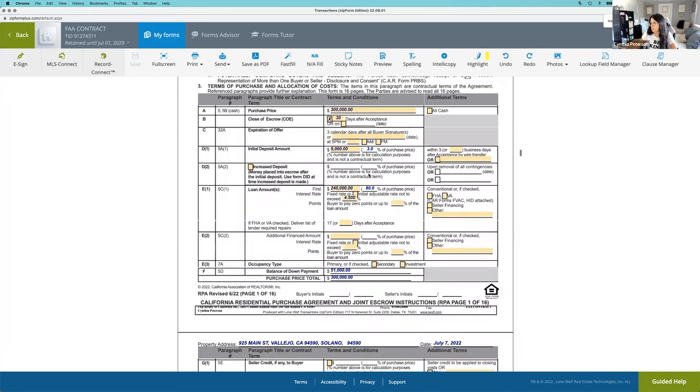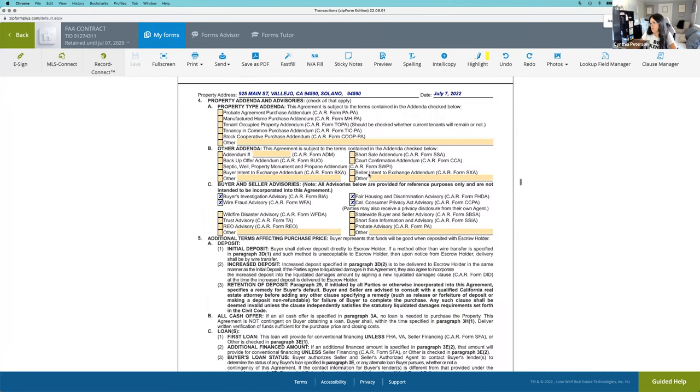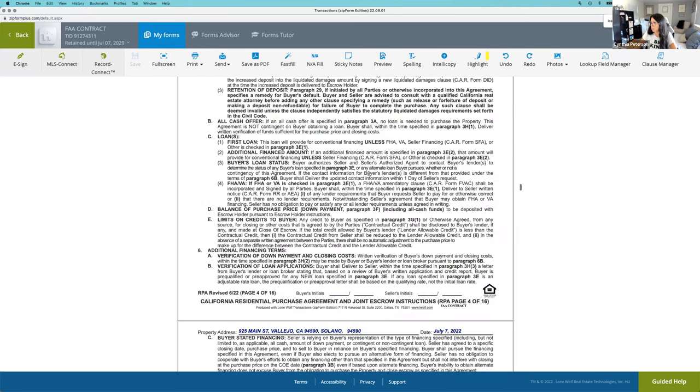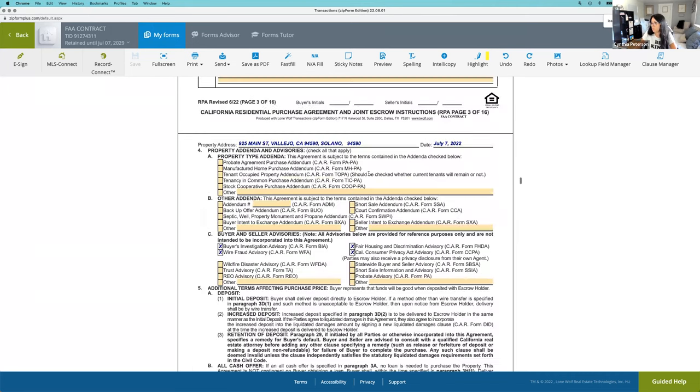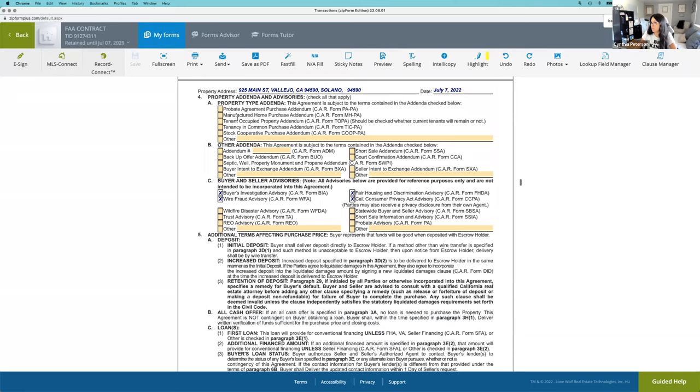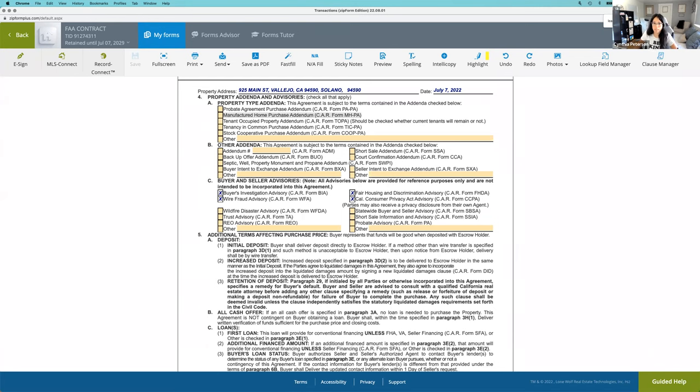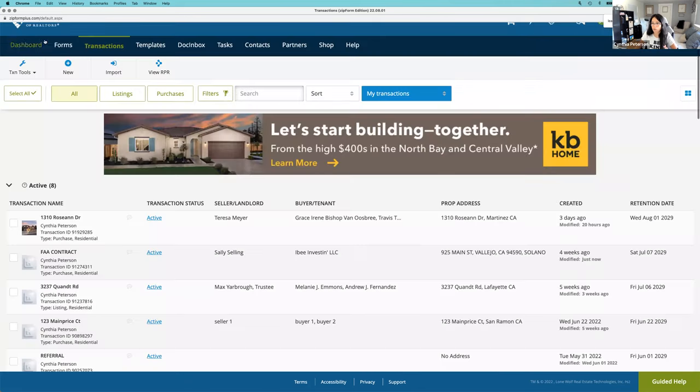If you scroll down on page four right here, as you can see here, it's included here. So instead of filling out an entirely new RPA, you would just select that box stating that it is a manufactured home. And then everything else in that contract stays the same.